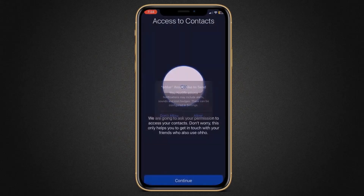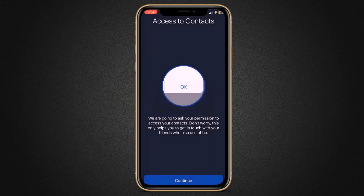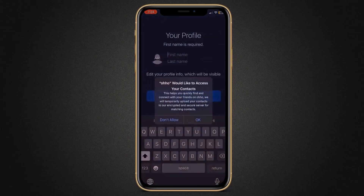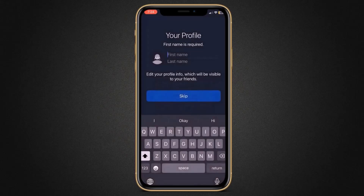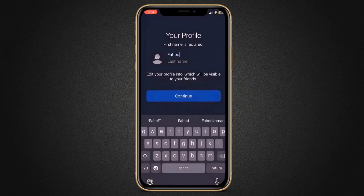Click on allow. Here you need to give permissions to access your contacts. Don't worry, this only helps you to get in touch with your friends who also use Oho. Finally, enter your name and click on continue.